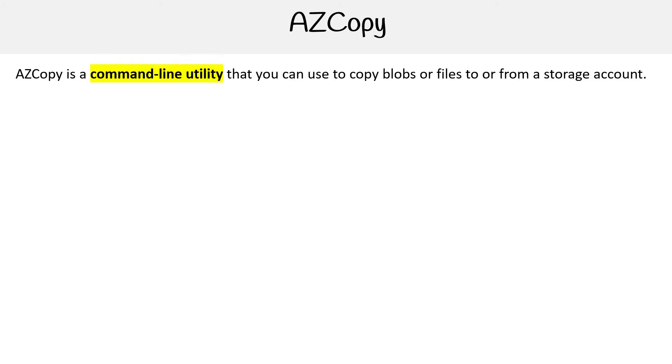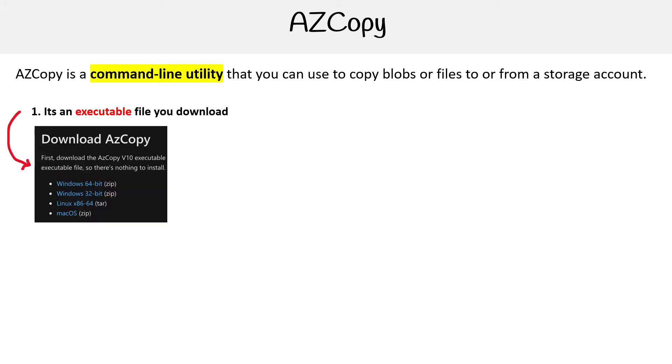Let's take a closer look at AZCopy. This is a command line utility that you can use to copy blobs or files to or from a storage account. So the first thing you're going to need is the executable file.